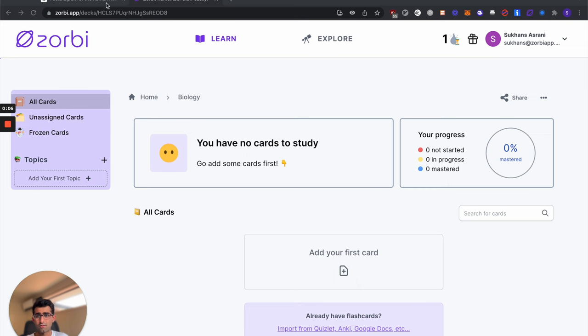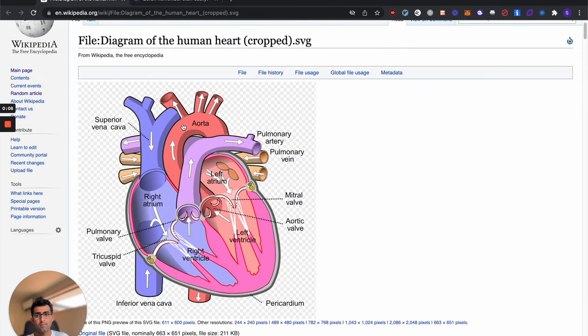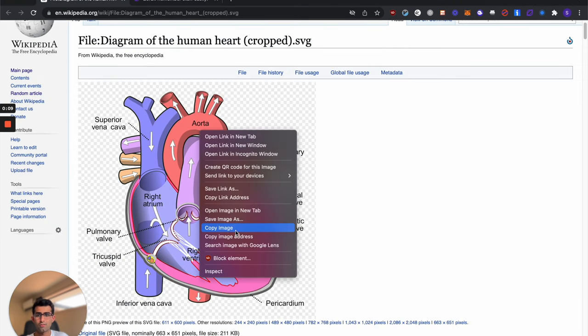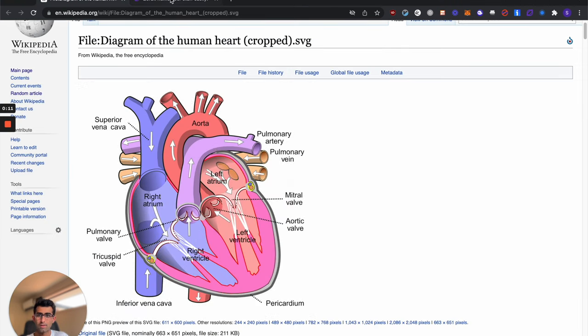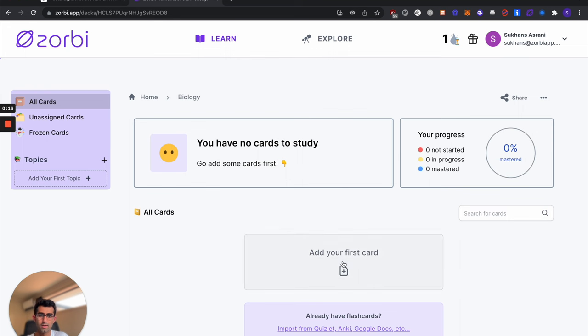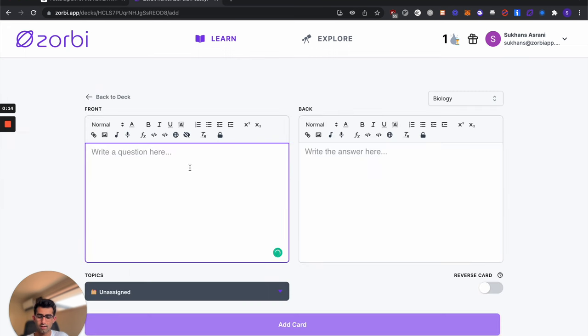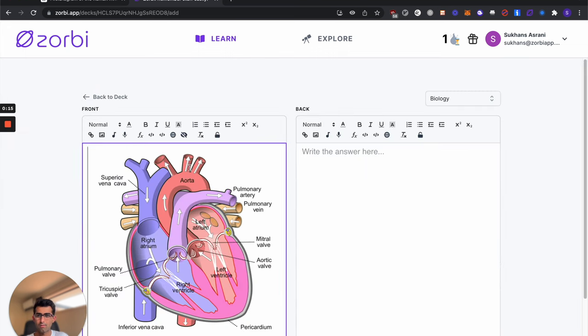So the first thing you want to do is go and grab your diagram. So I've got a diagram of the human heart here. You can either screenshot it or copy the image directly. Then go ahead and add a card and we'll paste it in.